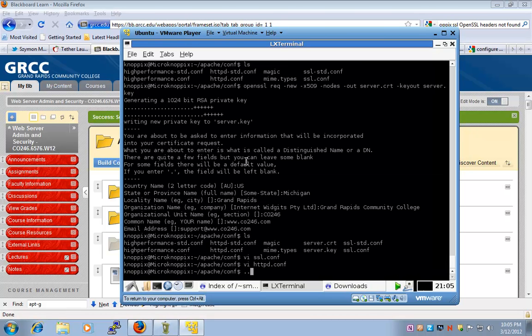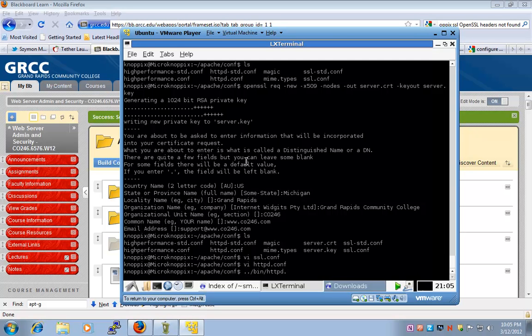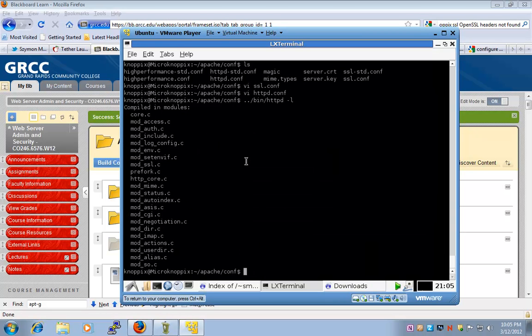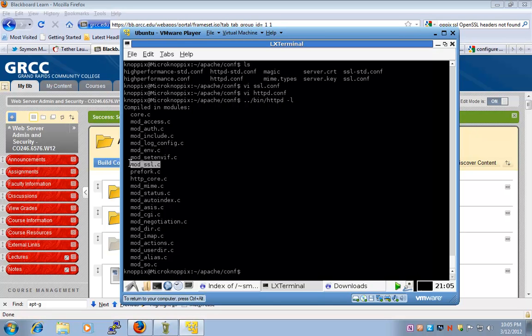Now, let's quickly rerun httpd -l, and that tells us that the SSL module is compiled into our Apache system.